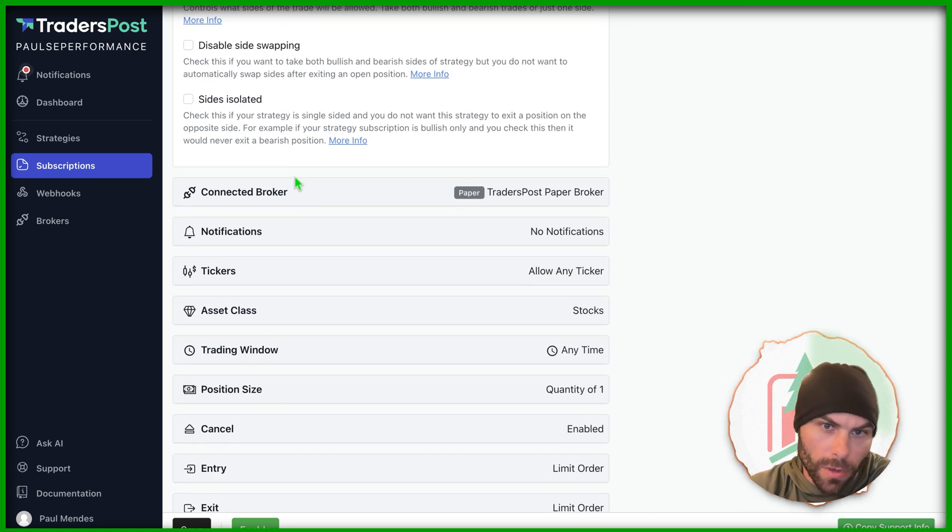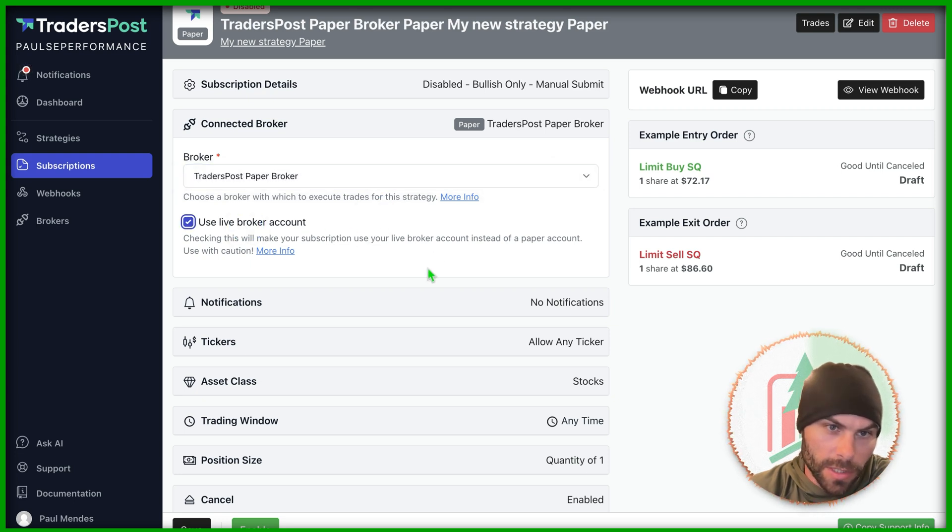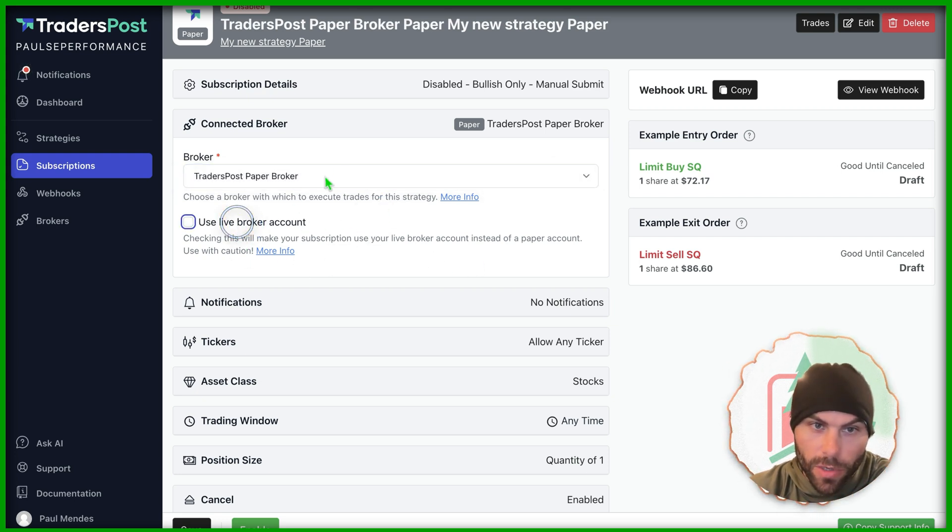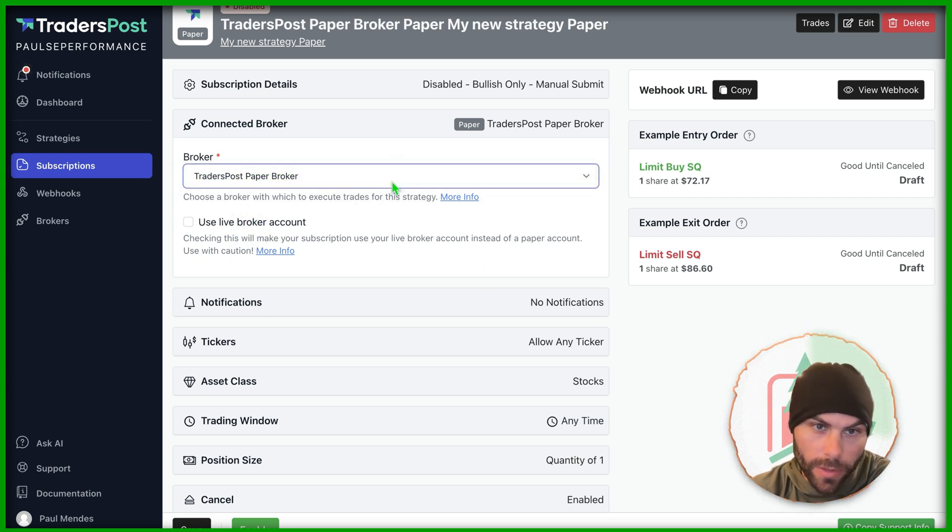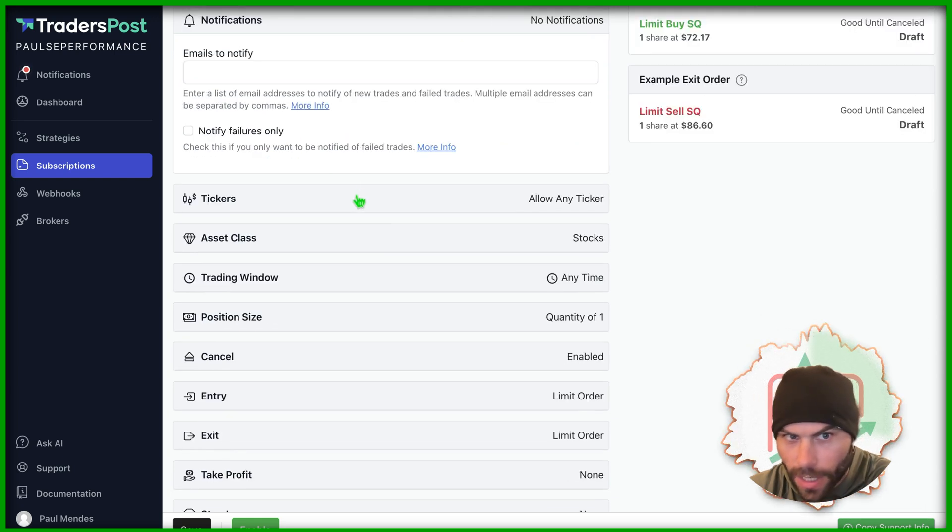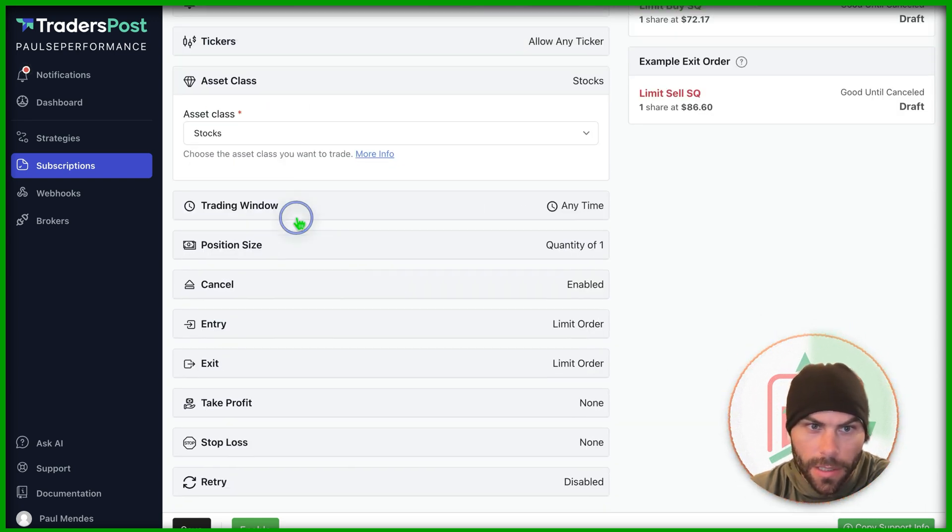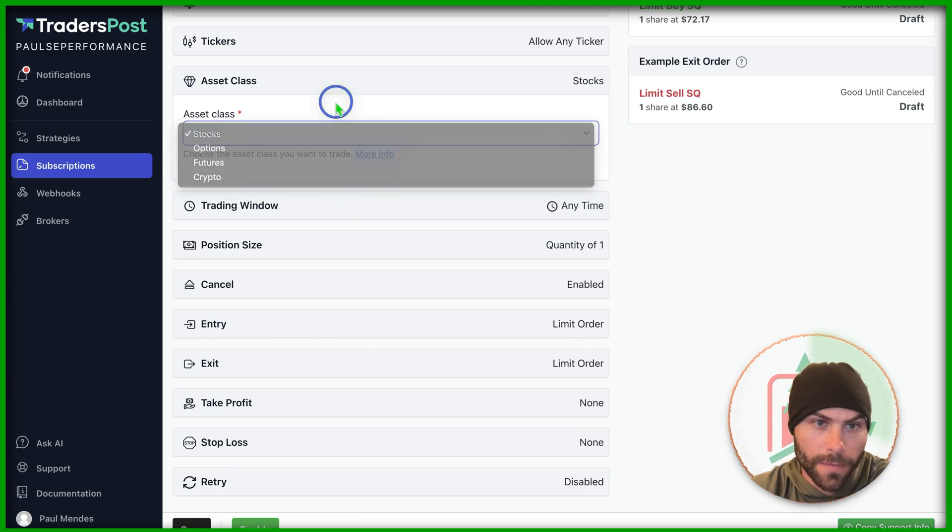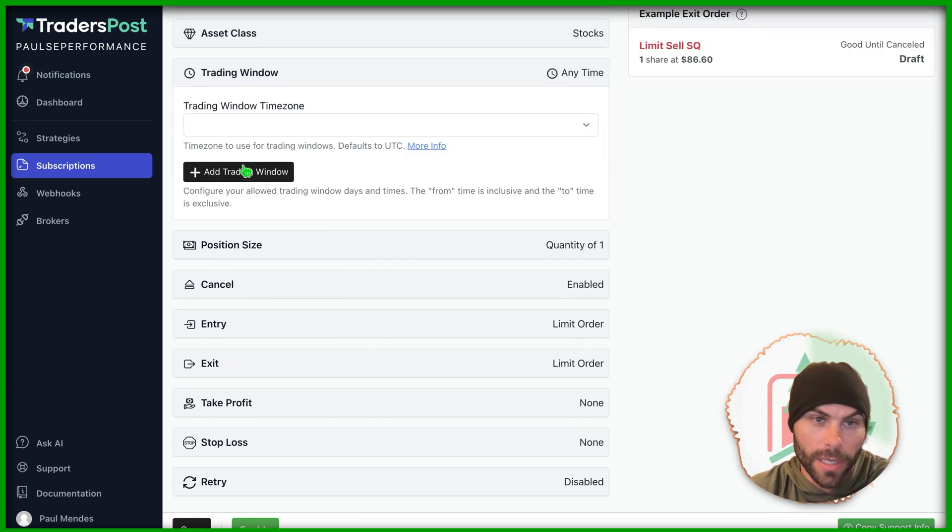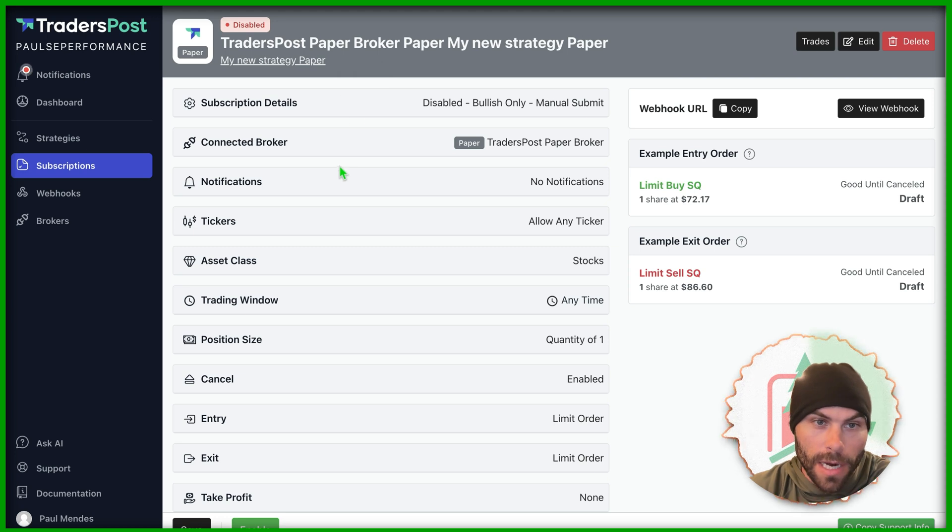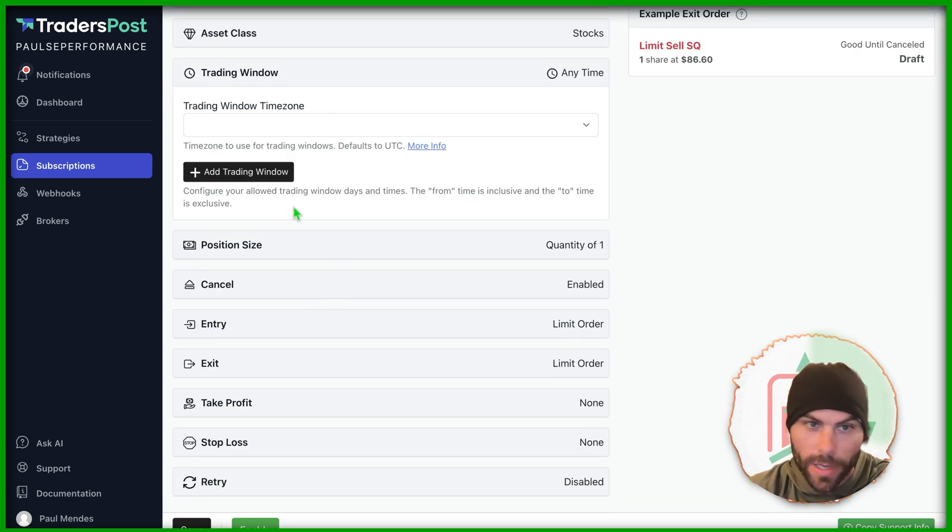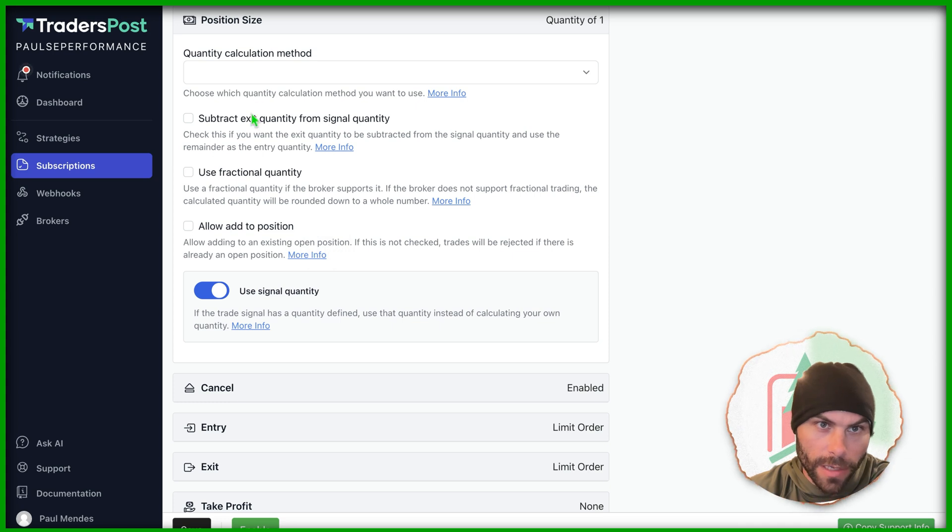I won't go through all of this. Later on, if you want, you can switch this strategy to a live broker. Right now, we only have the paper broker set up. Notifications, tickers, asset classes, stocks, options, futures. You can even set a trading window in here, which is kind of cool. You can do that in Pinescript, obviously, but if you don't want to code that in, it's set up right here already.